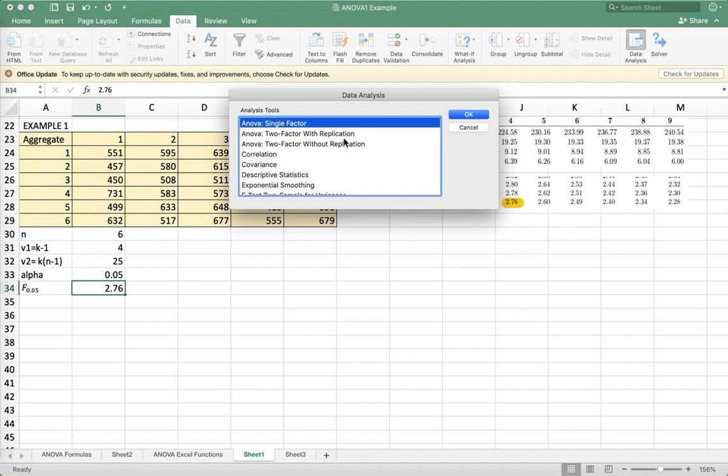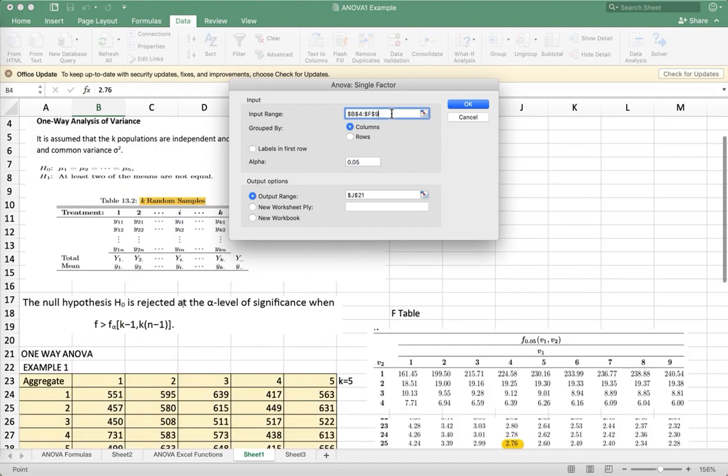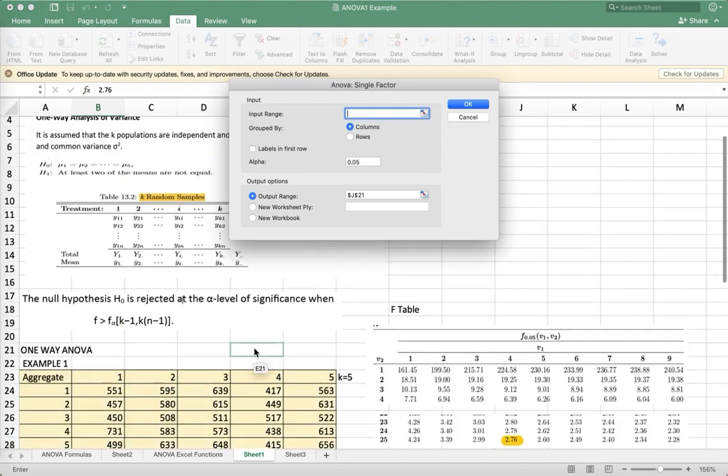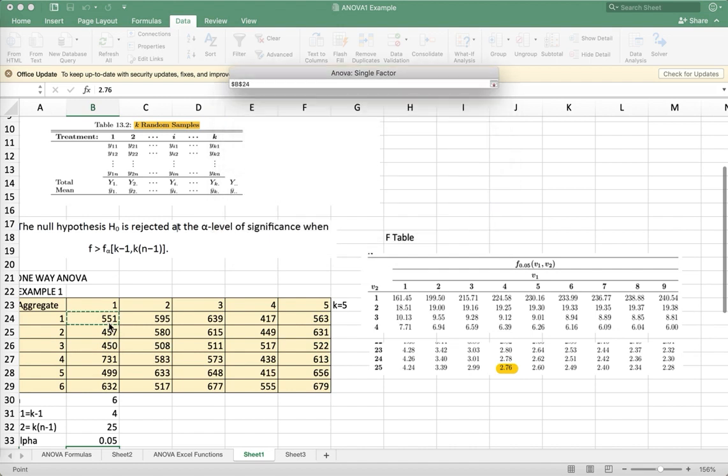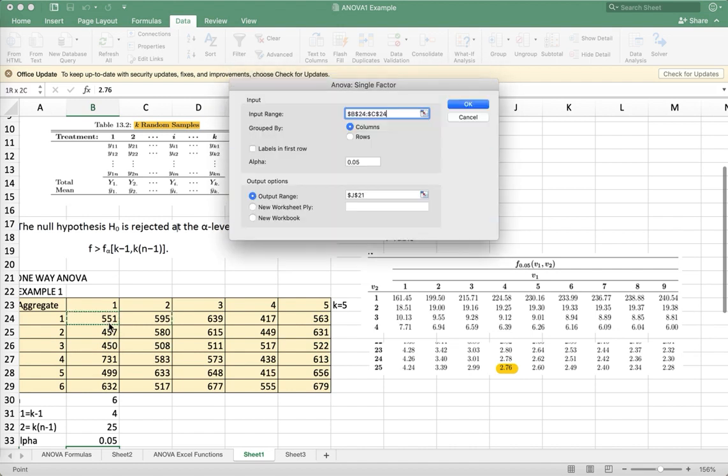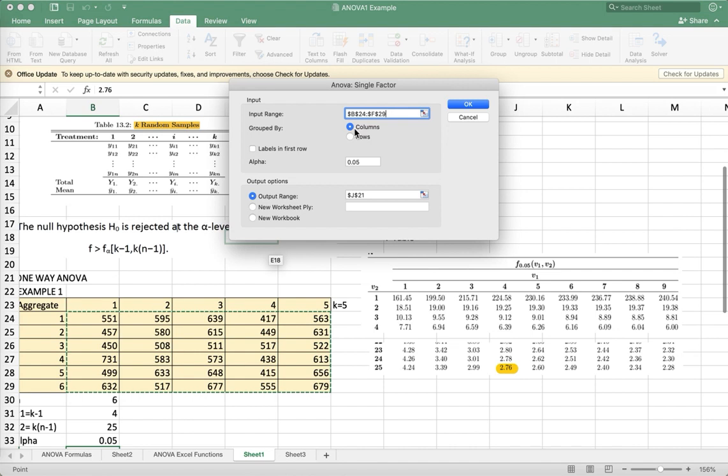And then look for data analysis. Select your data, input your alpha here, and you can be grouped by columns.